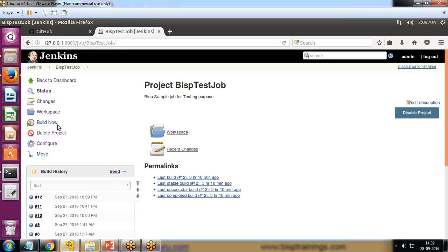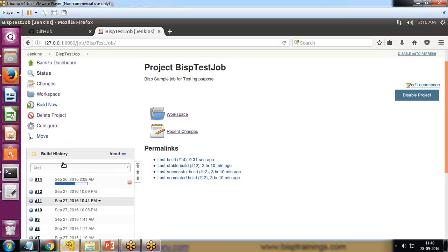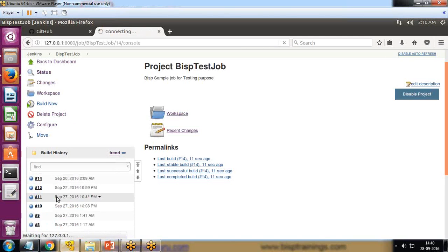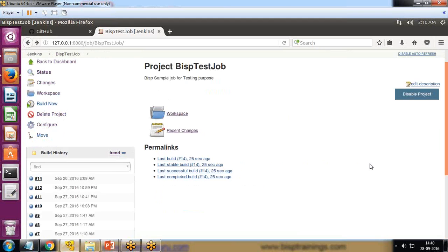Let's take an example. If I click Build Now, the process builds successfully. If I click on this process and look at the console output, I can see the output shows Finished as Success.